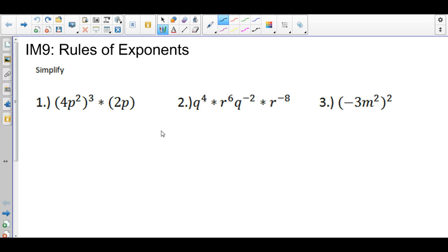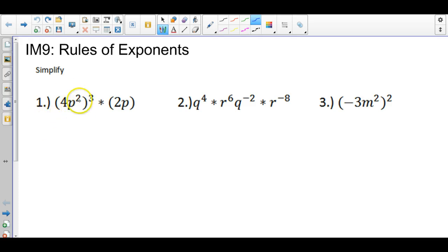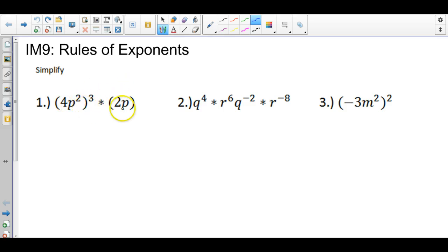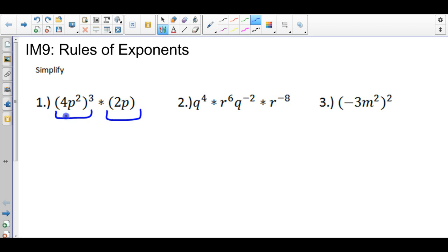Hi, this is section 5.5. I'm going to review different rules of exponents. I'll just get rolling right away. The first problem is 4p squared, and that whole thing is being raised to the third power, and we're multiplying it by 2p. So there's a product going on between these two quantities.